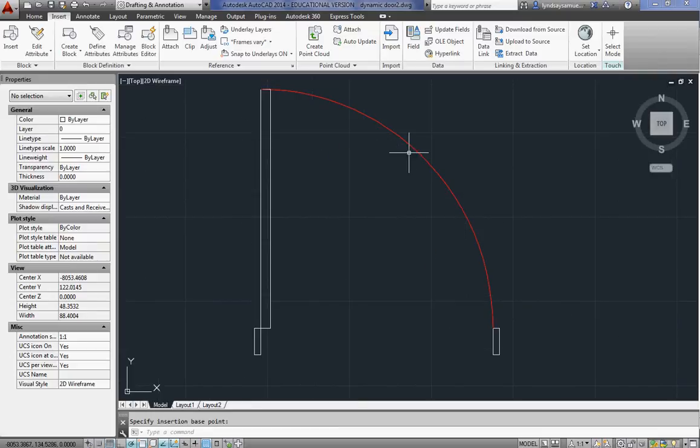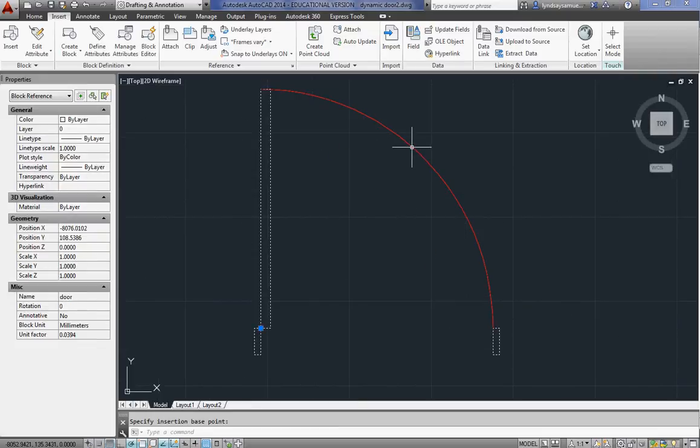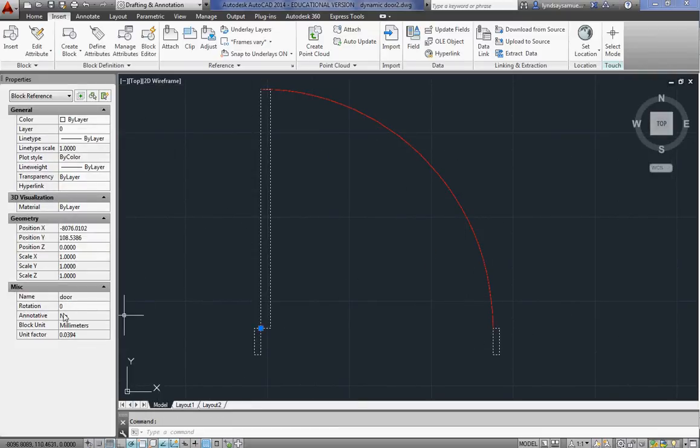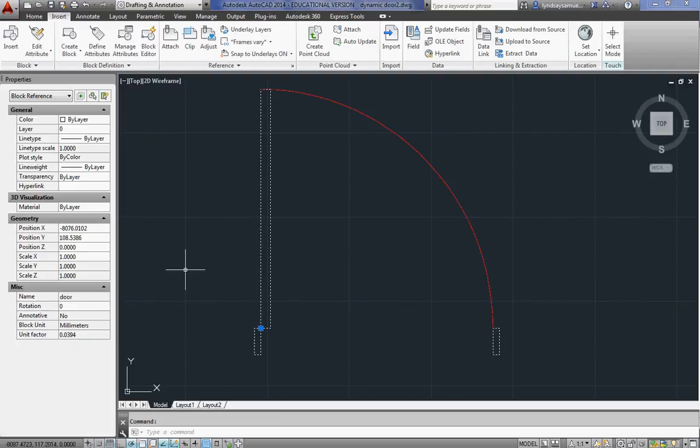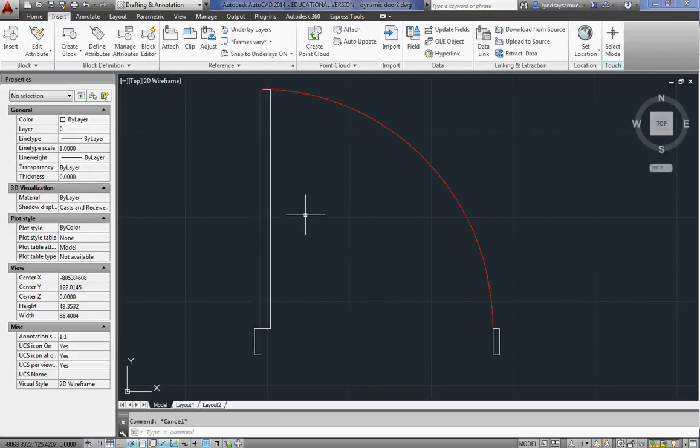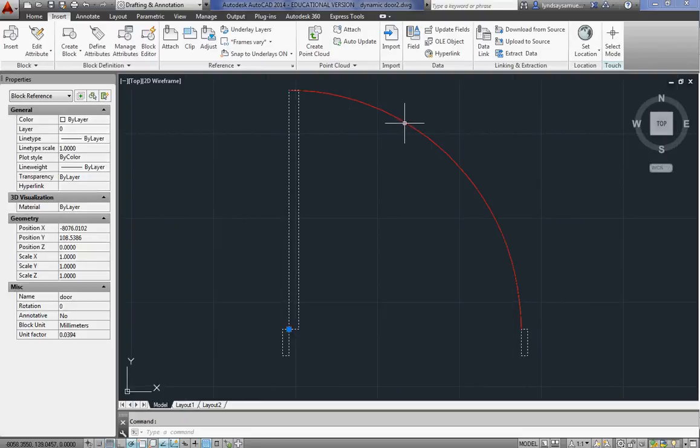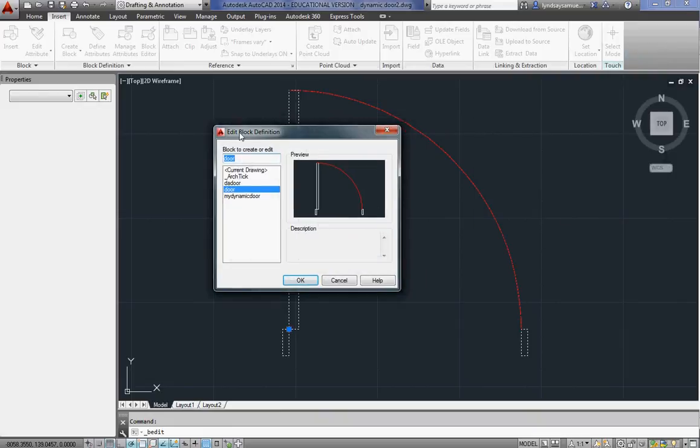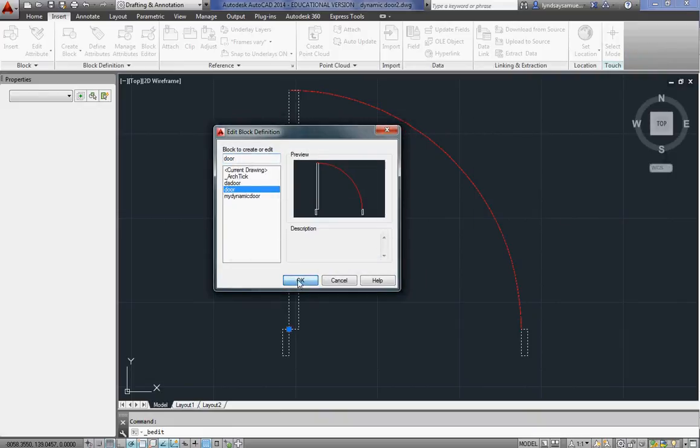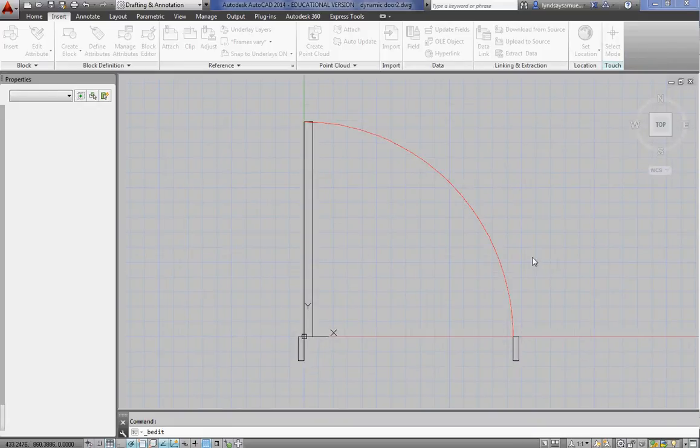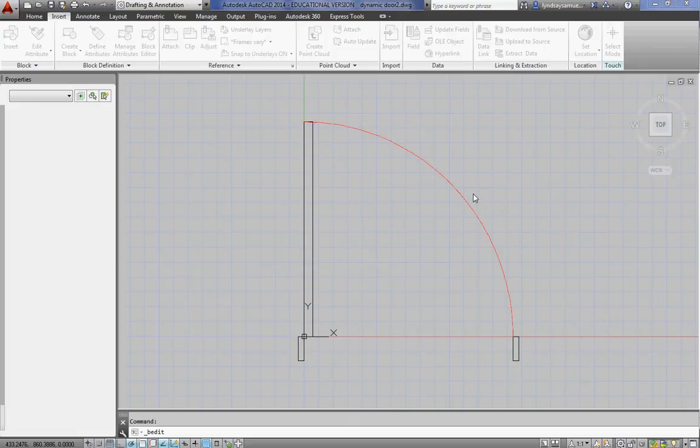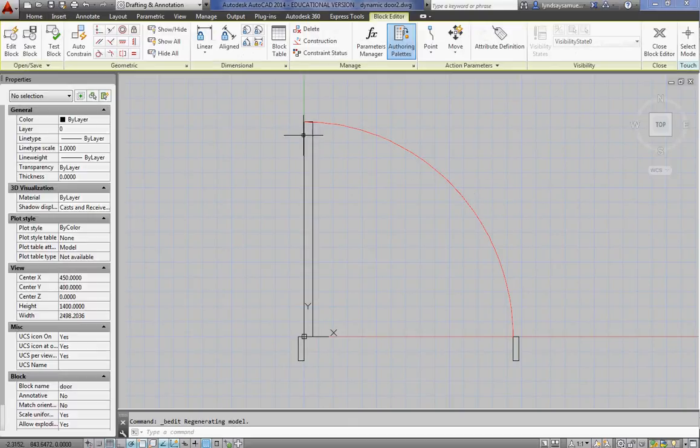As soon as you've got that into a block, click on it. And the whole thing should highlight in the properties. You'll see the name of it right there. Door. Next step is to open that in the block editor. I just double click on it. And I double click on a block. The edit block definition. There's door. Say okay. And you should come into this kind of gray background type screen.